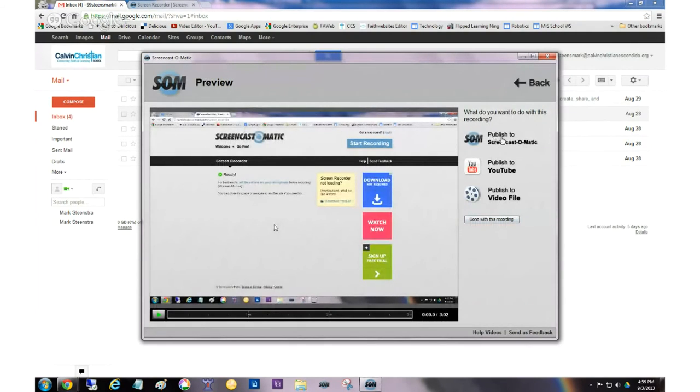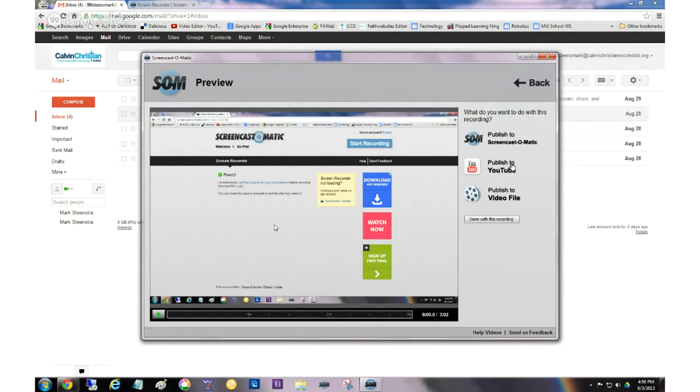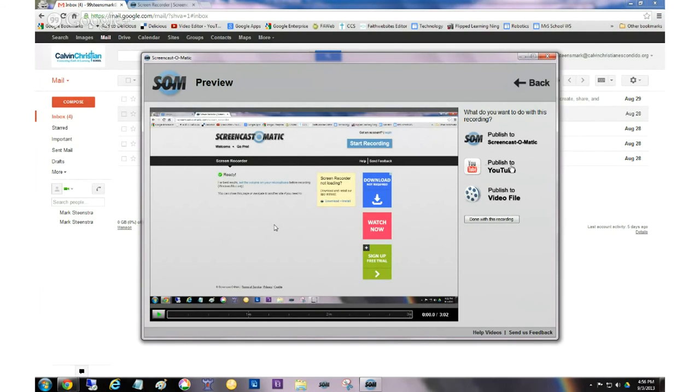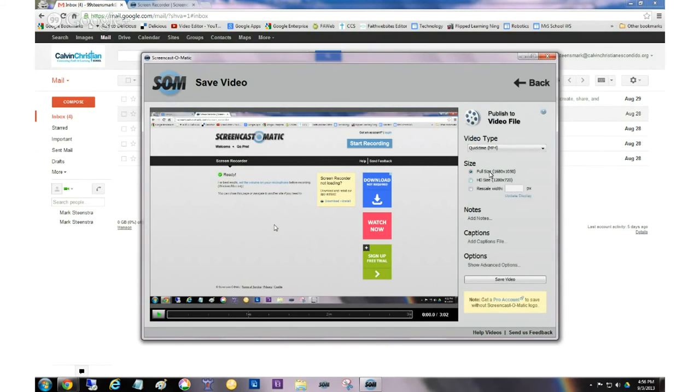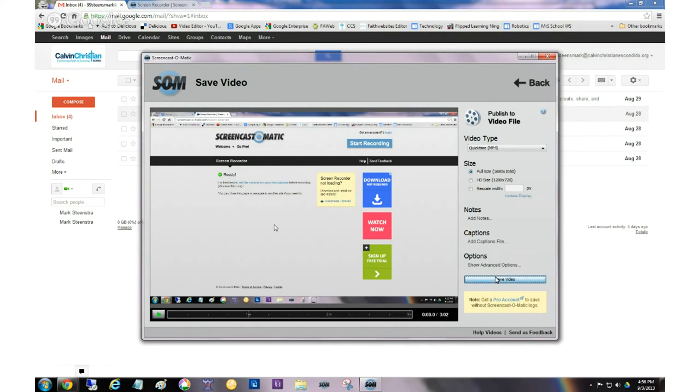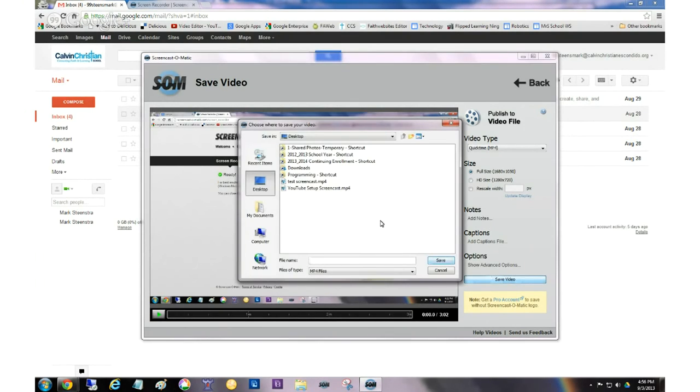So when I hit done, it has all these questions. Do you want to publish it to Screencast-O-Matic? You don't want to do that because you need to have an account. Do you want to publish it to YouTube? Actually, I do want you to put it up on YouTube. But instead of doing it directly, it's more conservative to publish it to a file first. So I'm going to hit publish to file. We can leave it as a QuickTime. We're going to leave it as full size. We're going to save it.